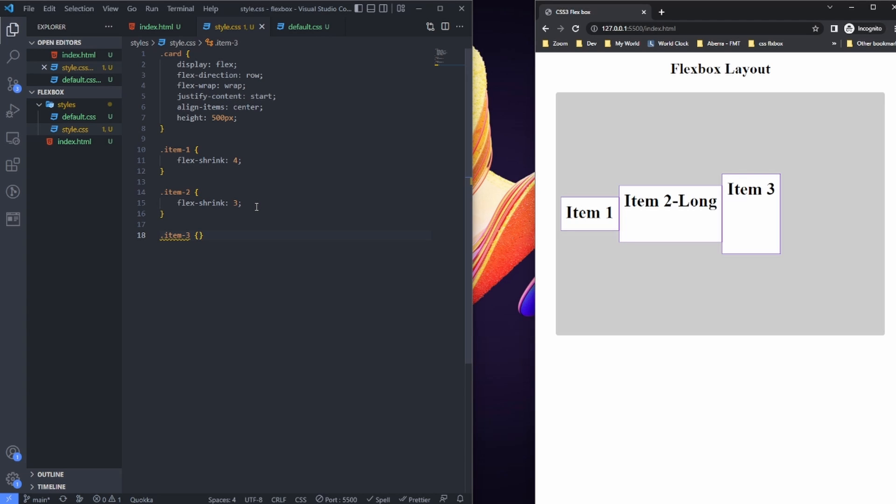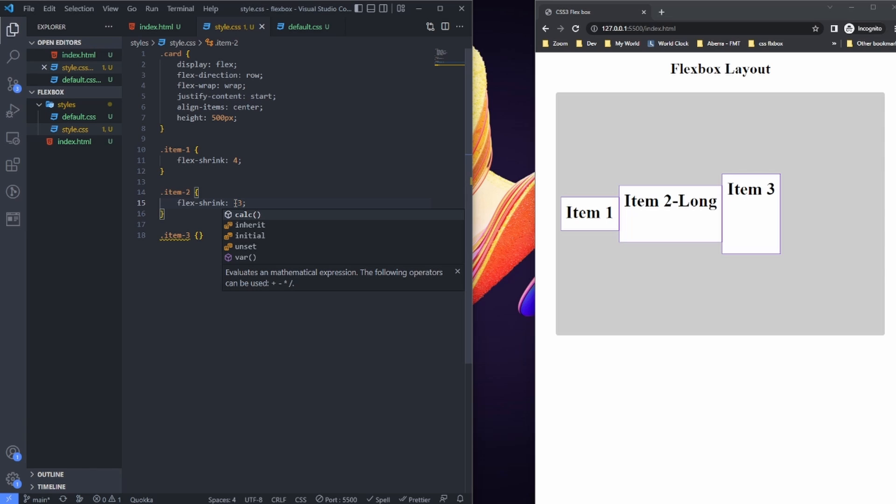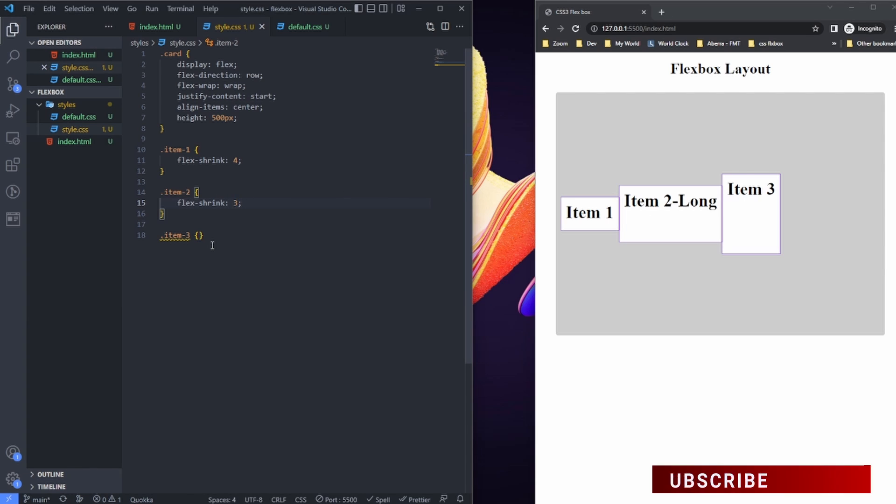As I mentioned previously, you can't put in negative numbers. So if I put in negative three, it's not going to have any effect on it. It's not going to work.